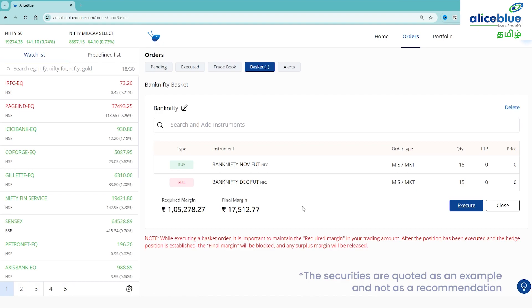Once your order is placed, you can see hedge benefits. With hedge benefits, around 1,50,000 is the required margin. Once the two orders are executed, the margin blocked will be around 17,000 approximately.